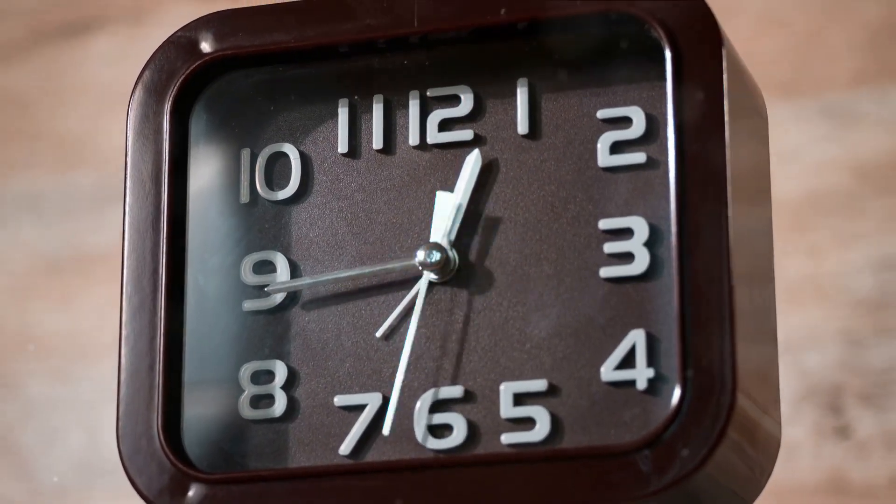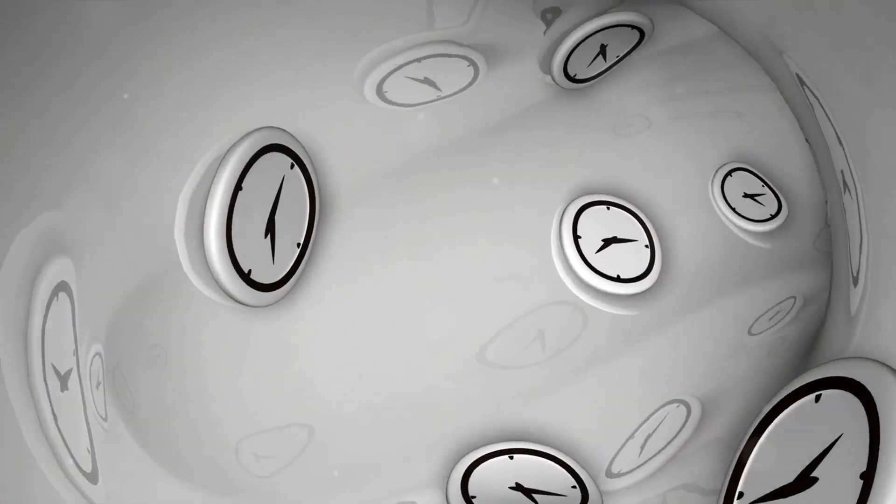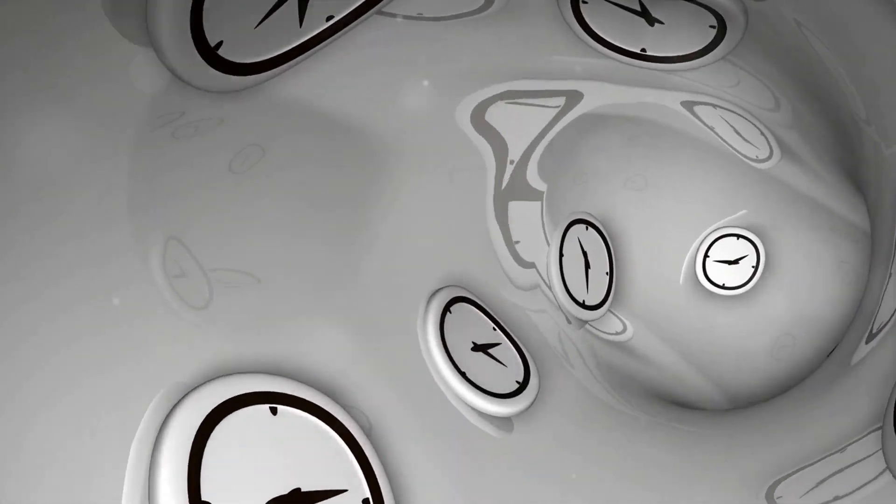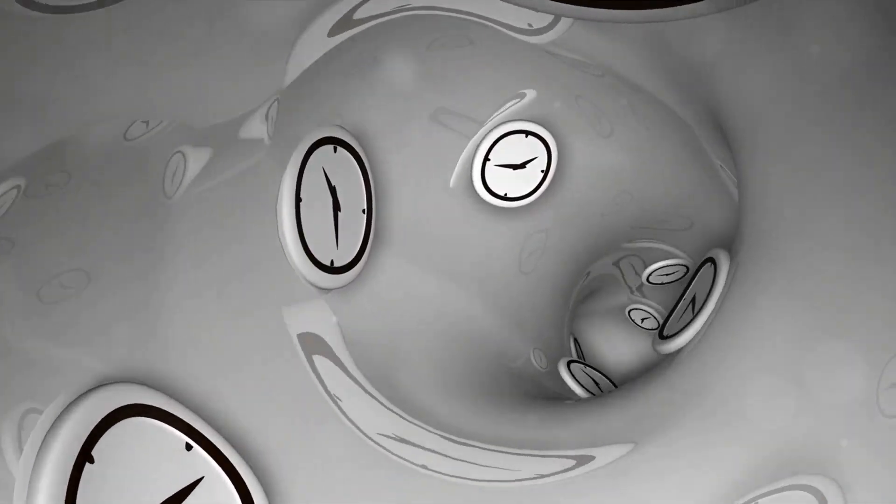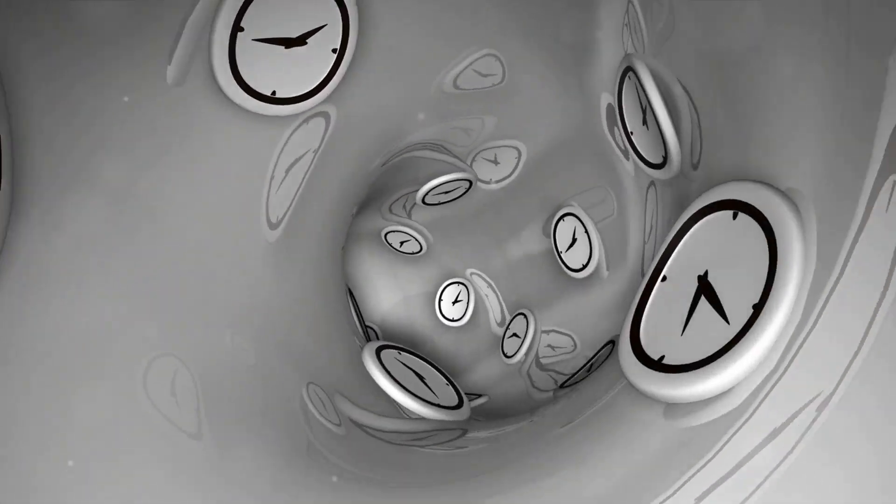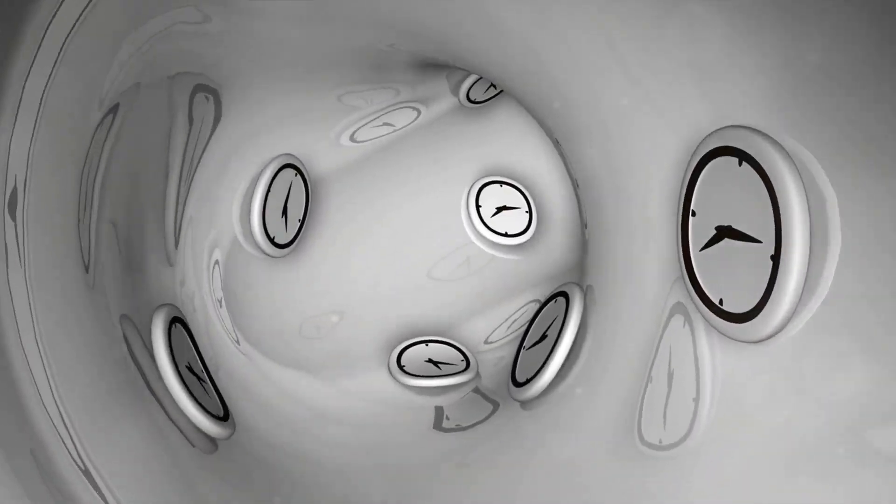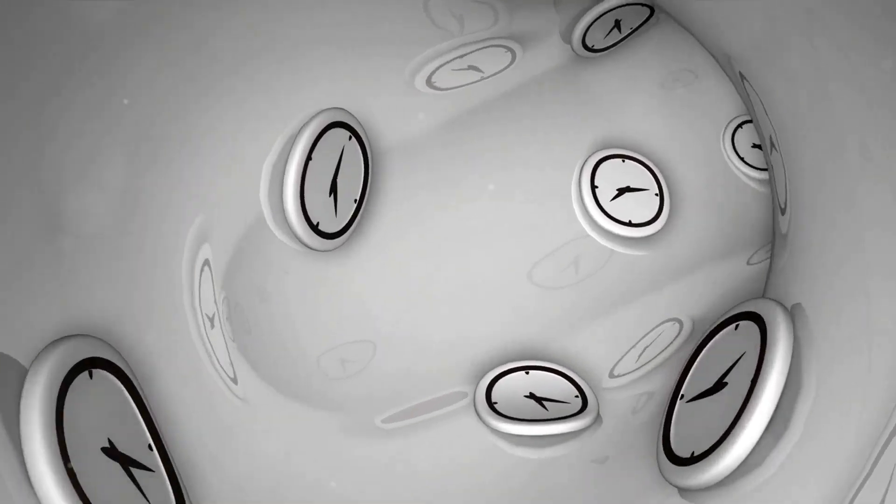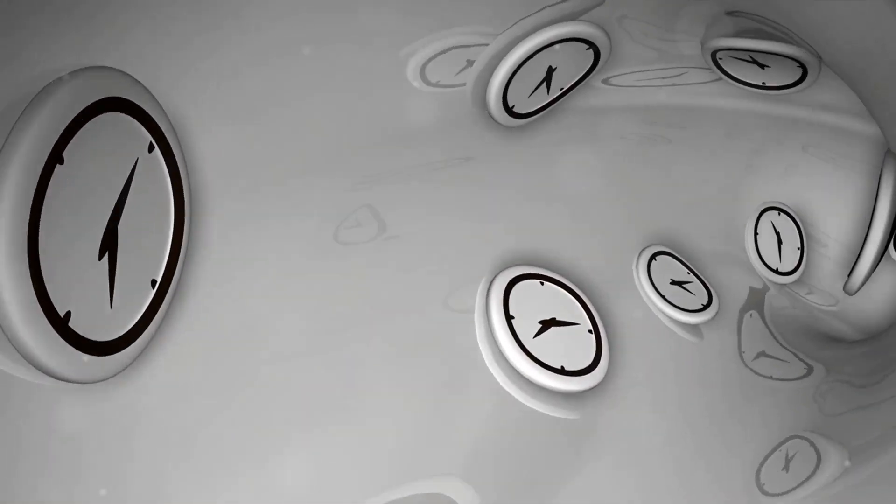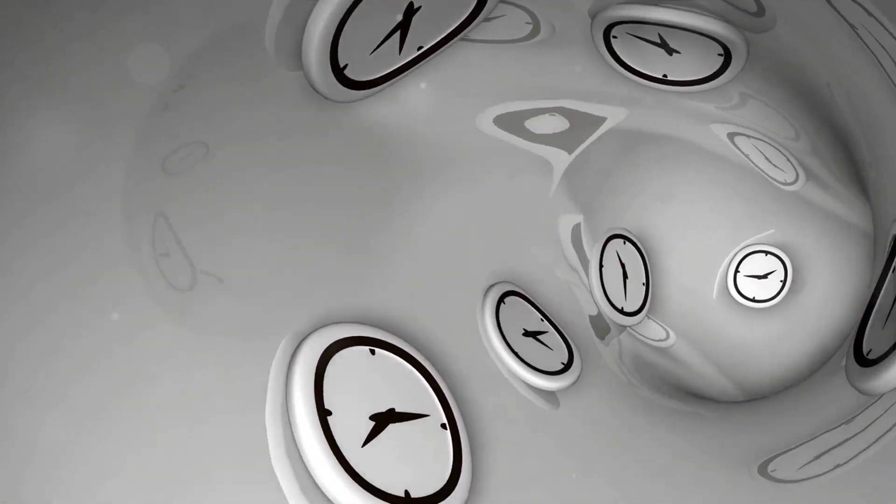In parallel, the fascinating concept of wormholes continues to be a hot topic. Theoretical physicists are trying to figure out if it's possible to create and stabilize a wormhole, a passage through space-time that could potentially allow for faster-than-light travel and, by extension, time travel. However, it's worth mentioning that these concepts are still largely theoretical and require a lot more research and experimentation.